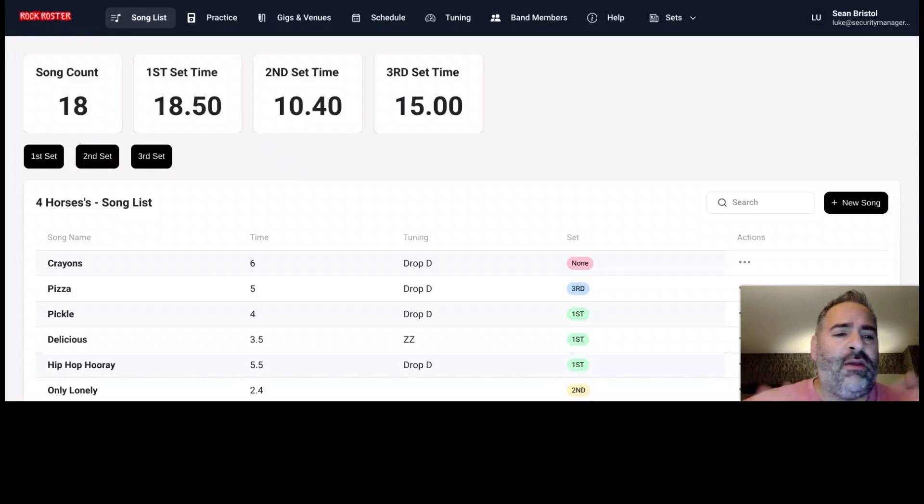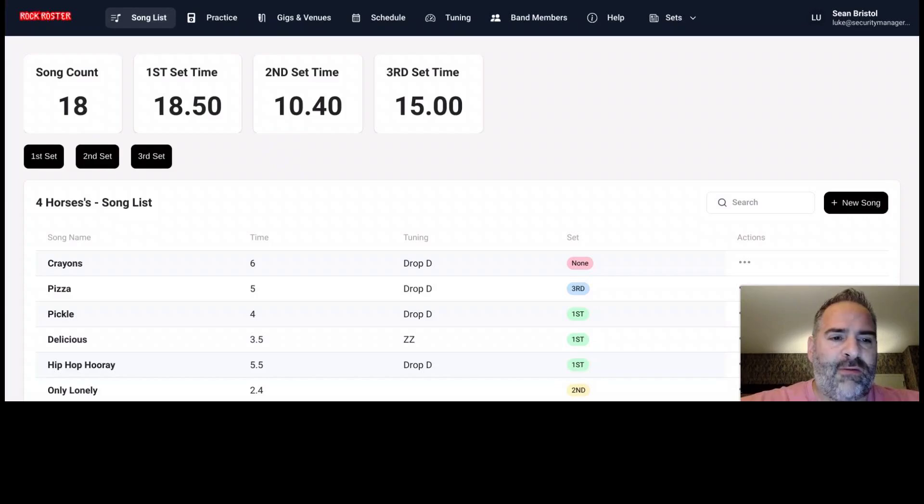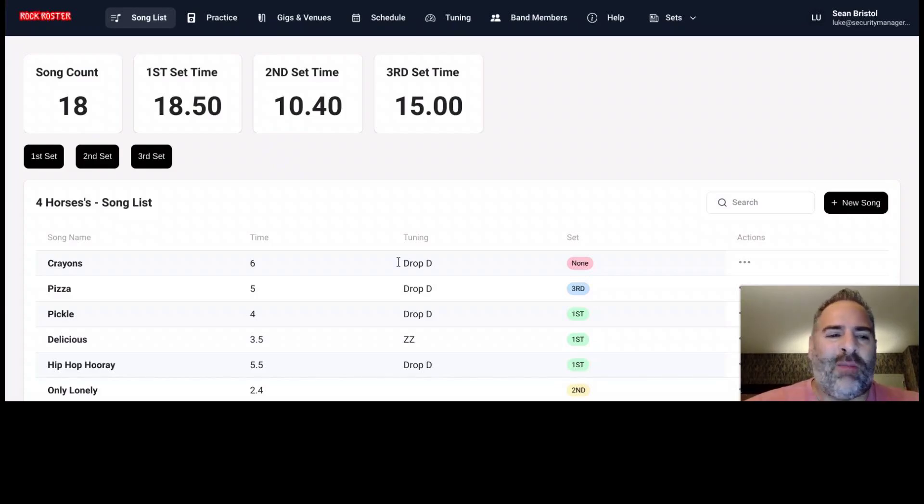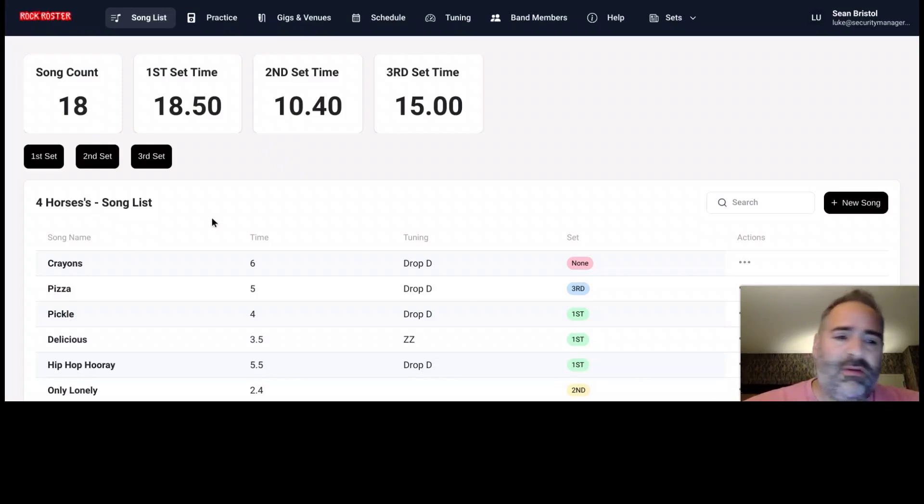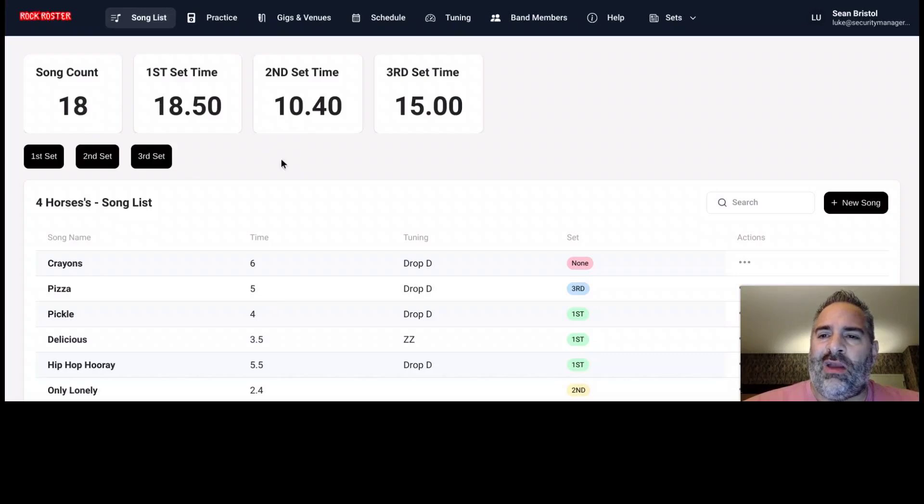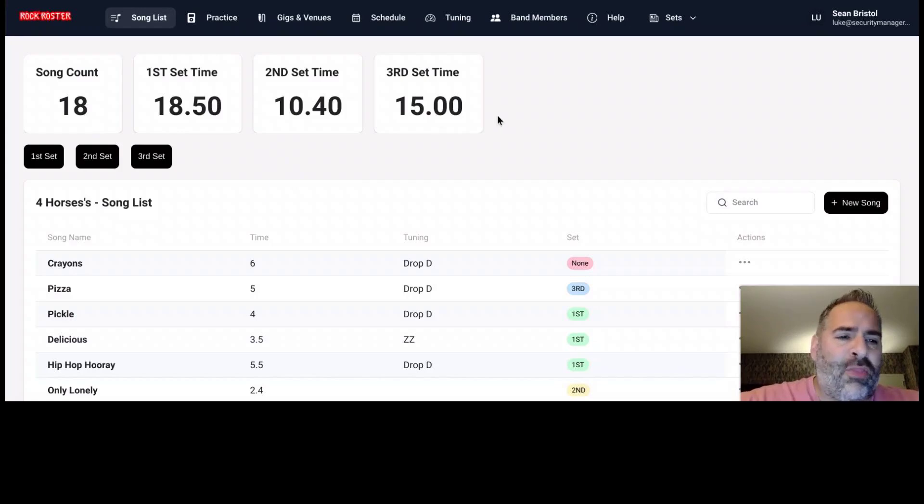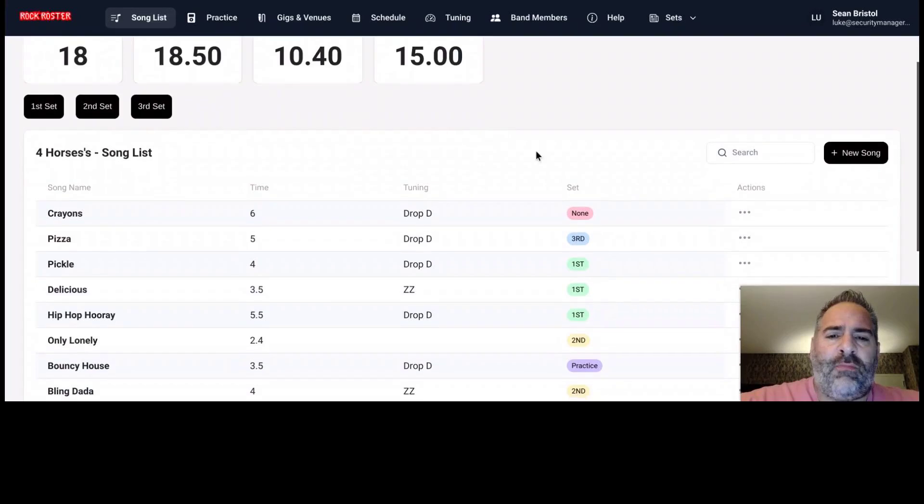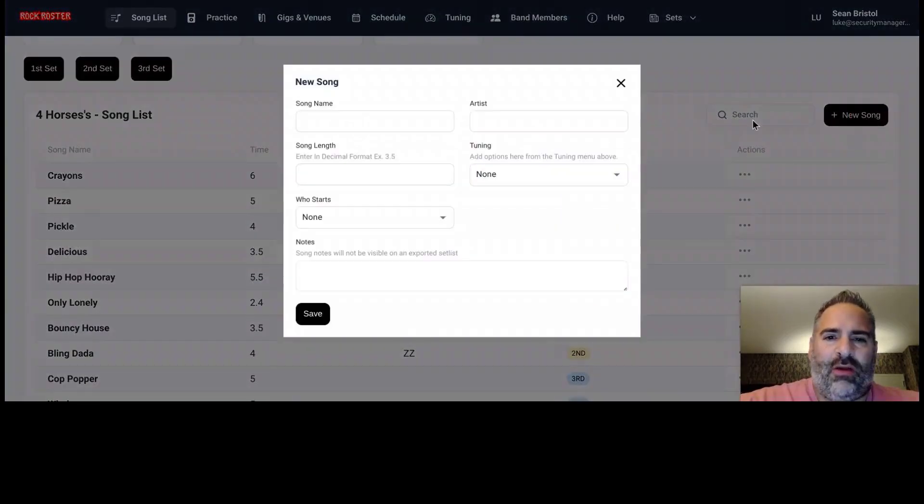Upon signing in here, I just have a pretend band made up here. So if these songs look weird to you, they're just sample data. But right here, when we come in, we manage our song list. My demo band, Four Horses and their song list. We can see that we currently have 18 songs on their song list. We have a few songs that have been set to sets already. So we see the set time for our three sets that we have that we're creating here. But from our song list, we can simply add new songs here.